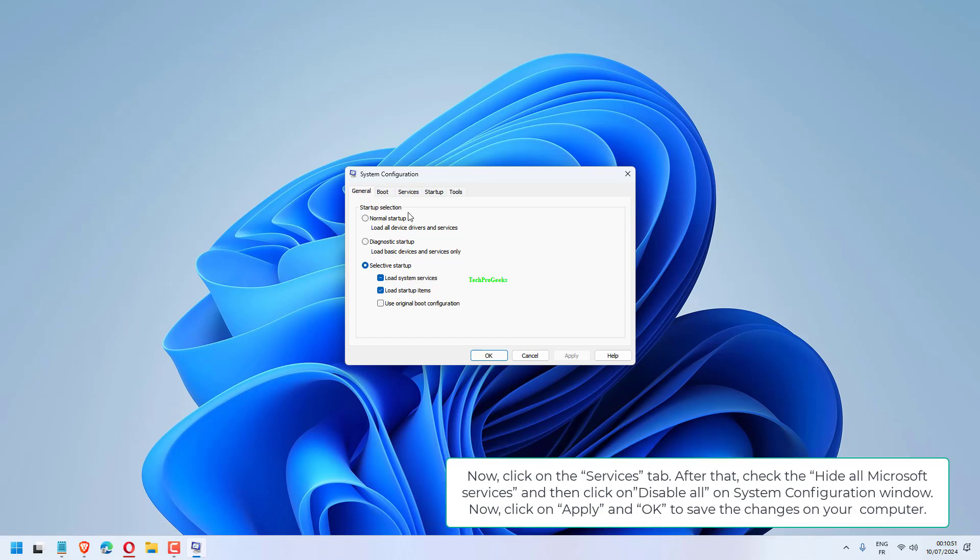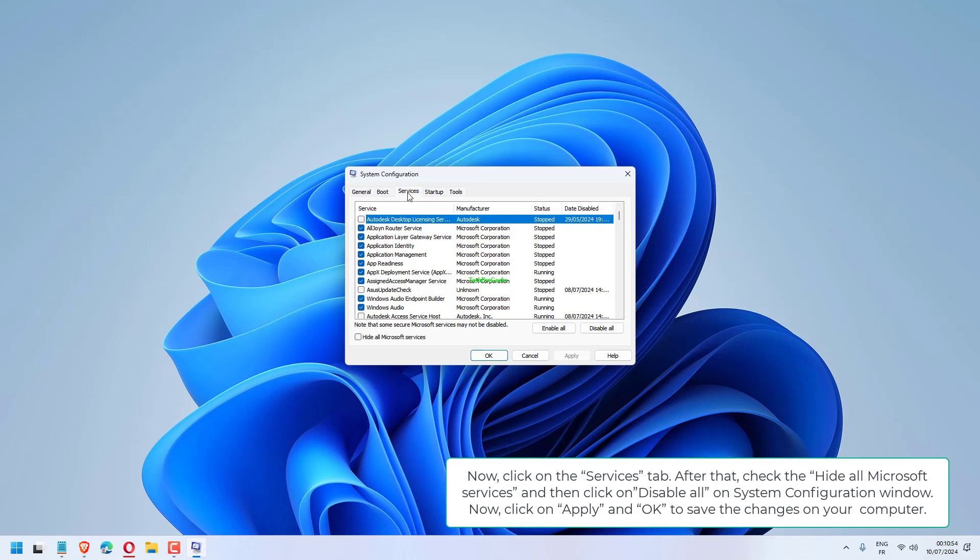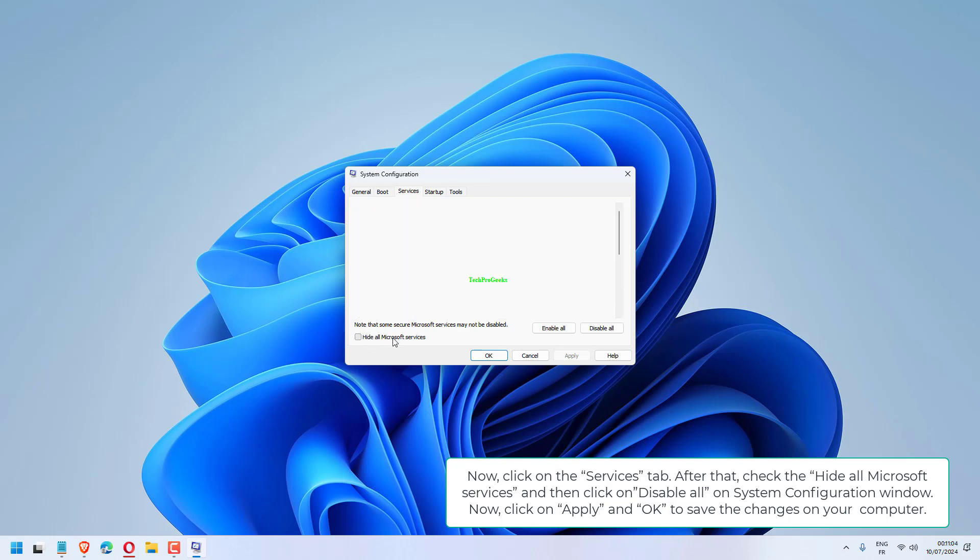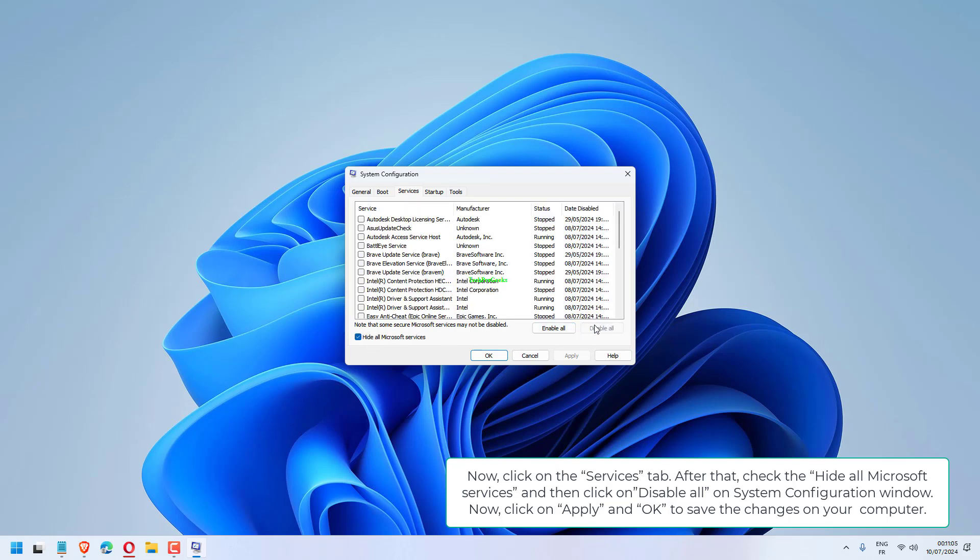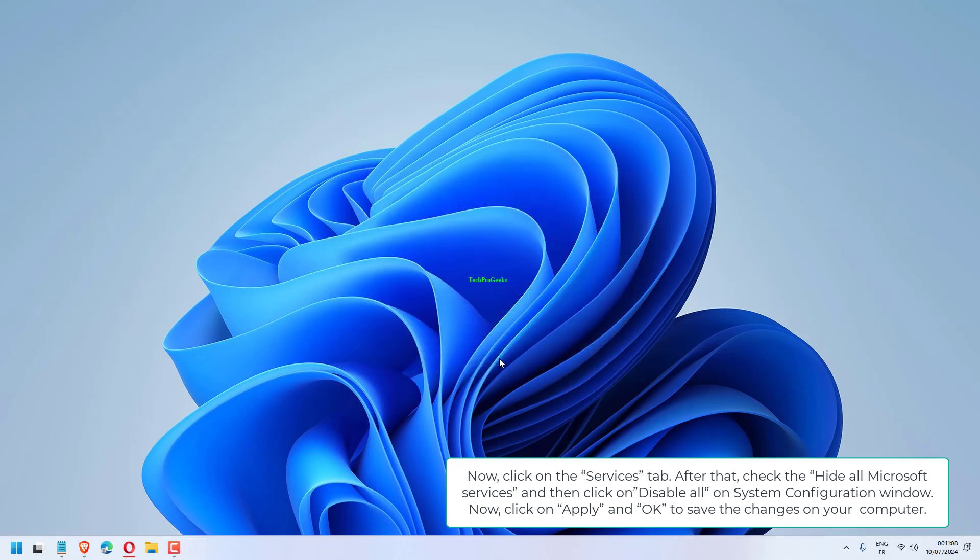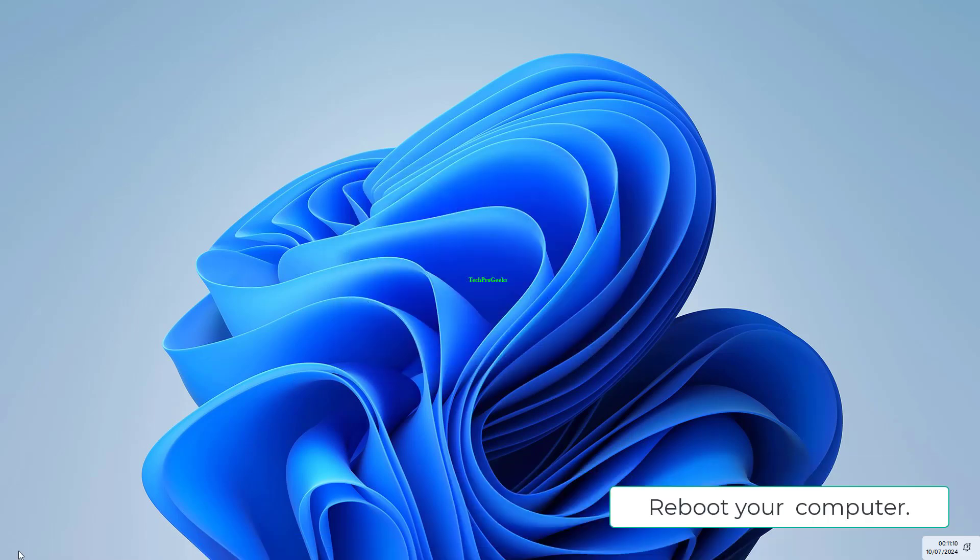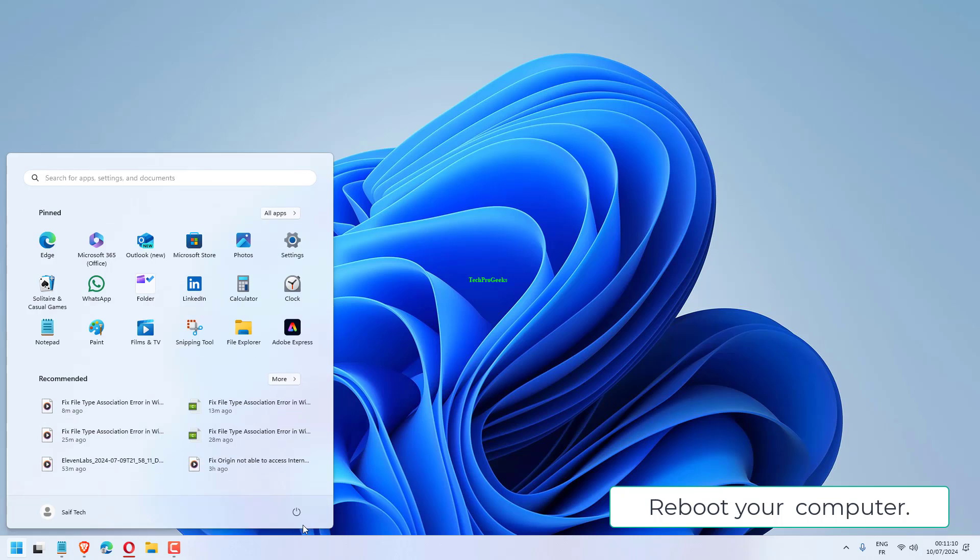Click on the Services tab. Check Hide All Microsoft Services and then click Disable All on System Configuration window. Click Apply and OK to save the changes on your computer. Reboot your computer.